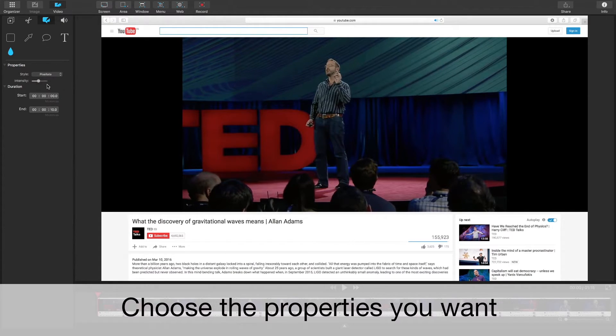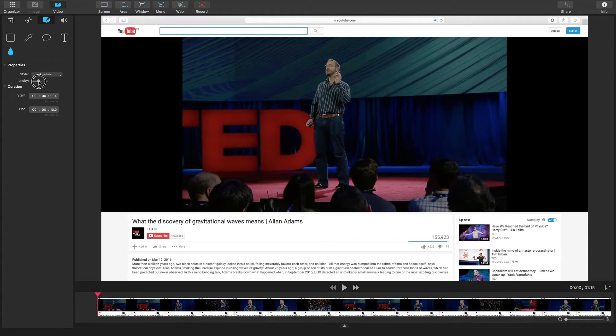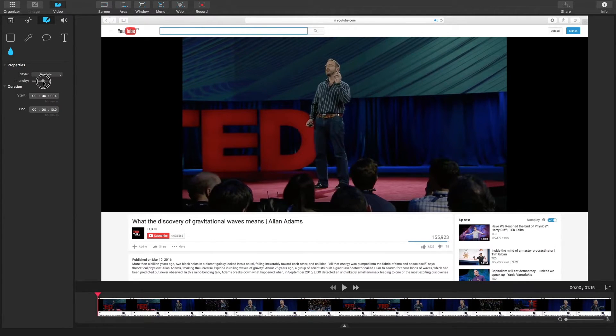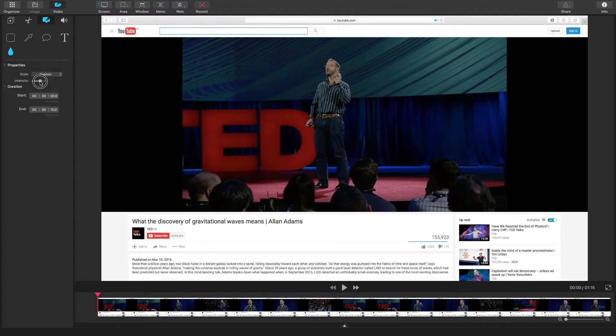You can also adjust the intensity of the blur. If you want a very heavy opaque blur you can move it to the right. If you want a slightly clearer one you can move it to the left.